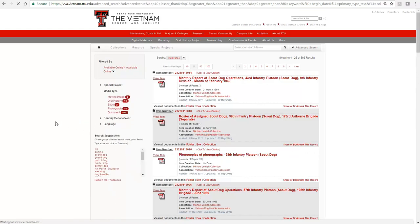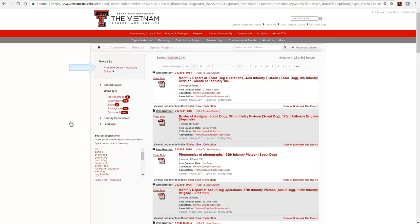Notice that the filter categories update each time we add or remove a filter, reflecting the available options for the search subset currently on the screen. Also note that because we have added a filter, we now have a filtered by box at the top of the section, which shows us which filters are in place and the order in which they were added.